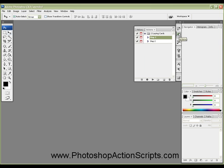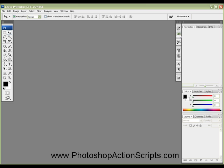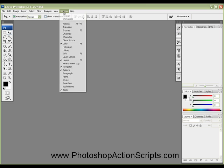First thing you need to do is click on your Actions palette, and you can do that by pushing this little play button here, or going to Window, and then Actions, or Alt F9.